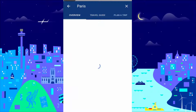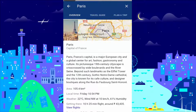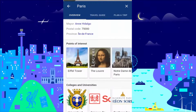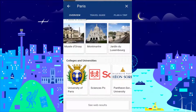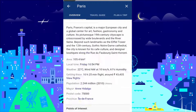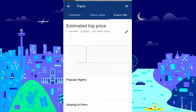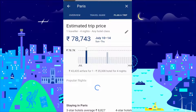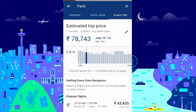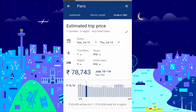You can scroll left for an overview, or scroll right for the trip planner, where you can check the estimated cost for the trip.